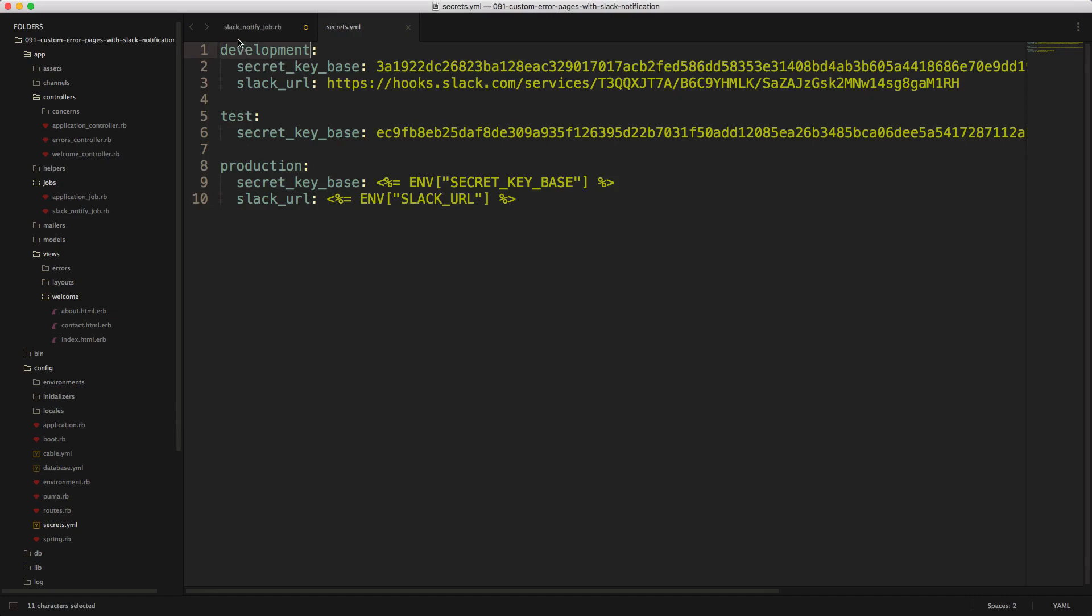So then within our secrets.yaml file, I'll create a slack URL key, then I'll just paste in the slack URL that we got from the application.